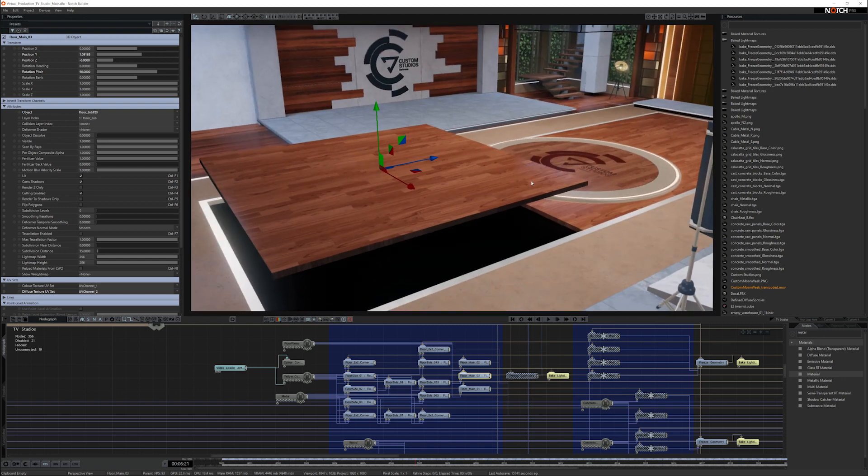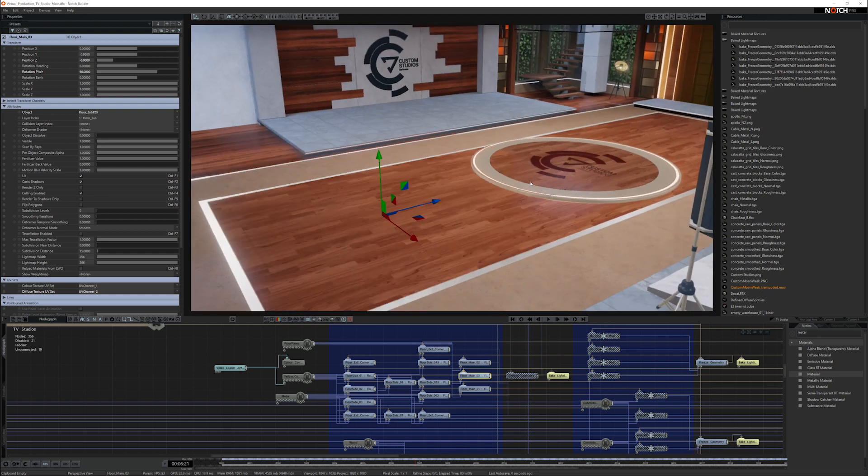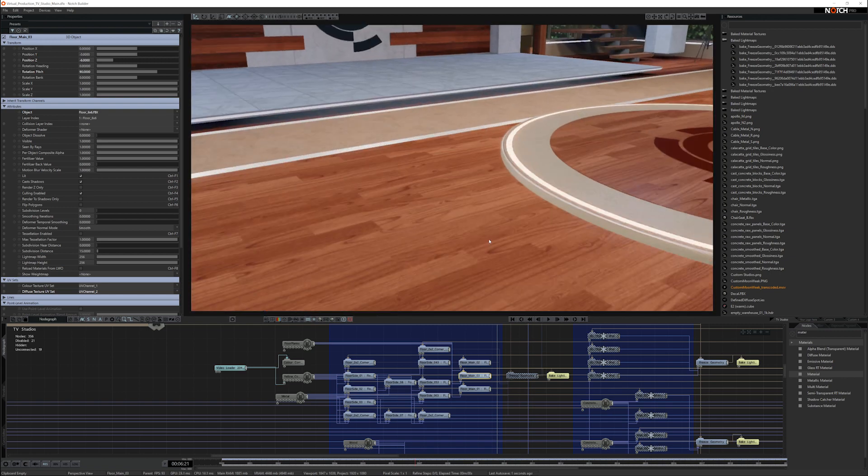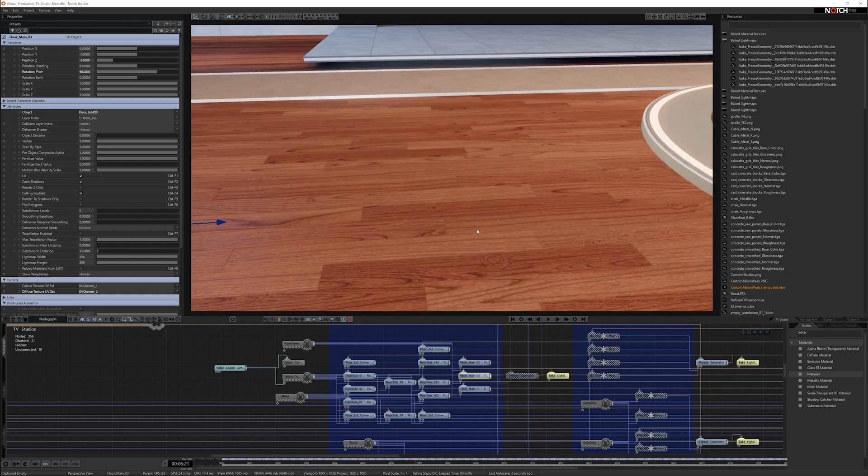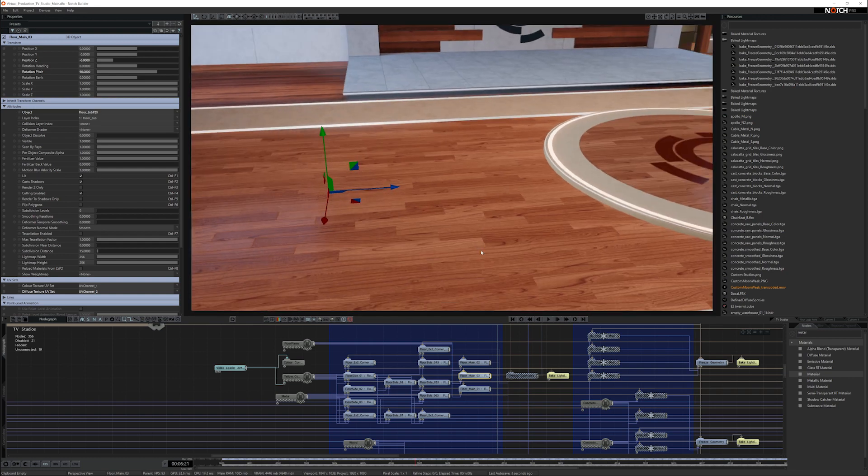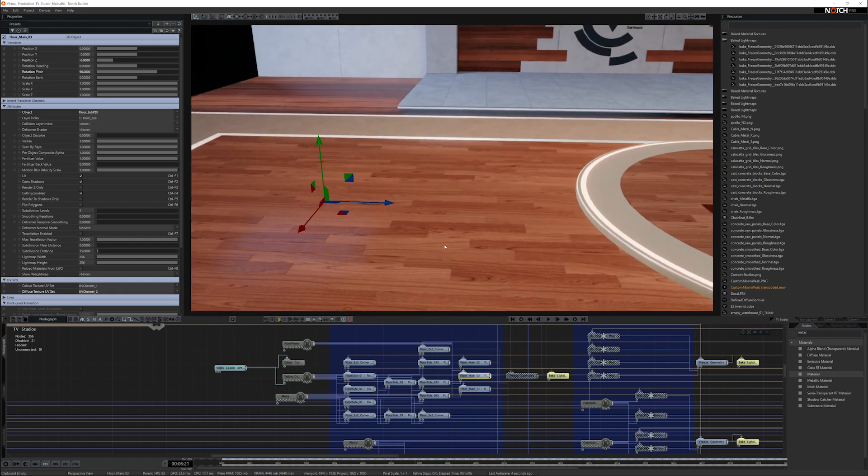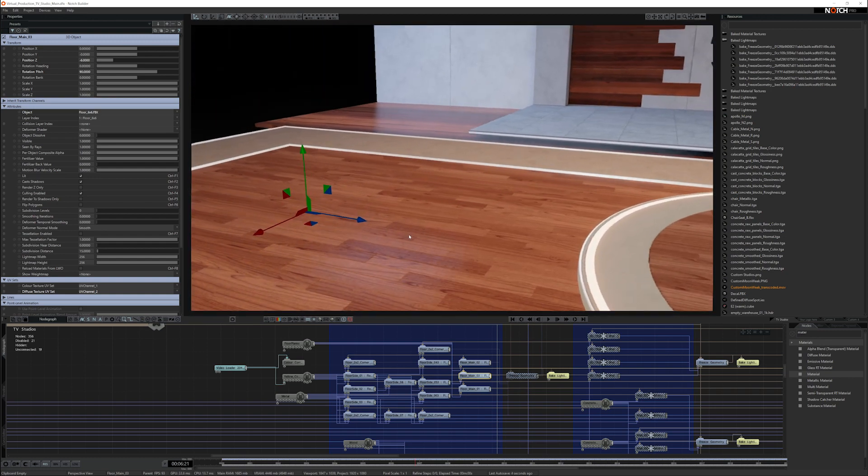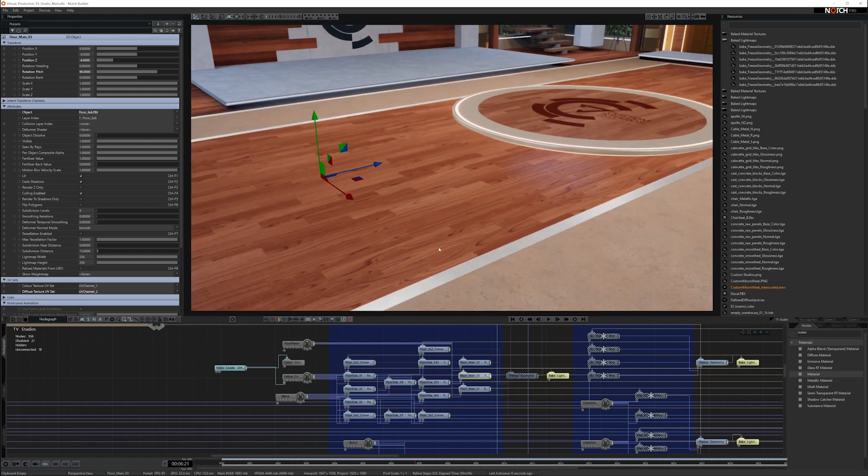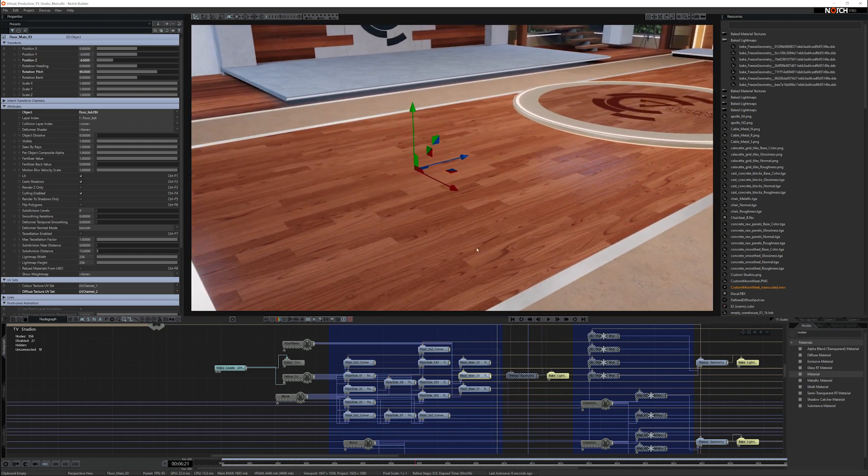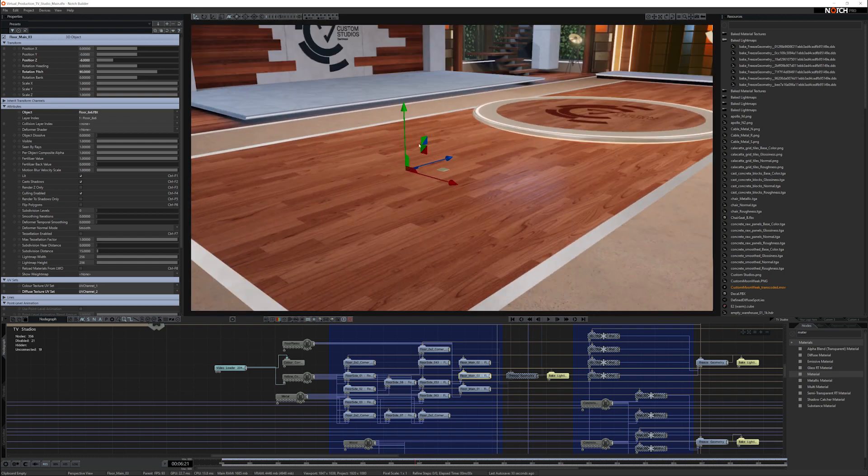All of these assets have got tiling UV channels. The tiling UV channel means that the textures, when they tile next to each other, you won't get a seam where the assets butt up to each other. They've also got second UV channels, meaning that you can bake all these with light maps.